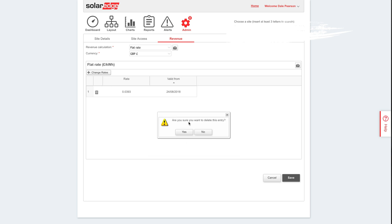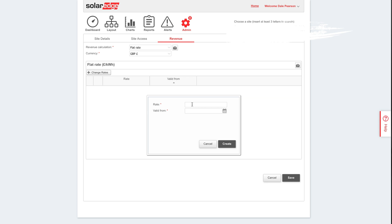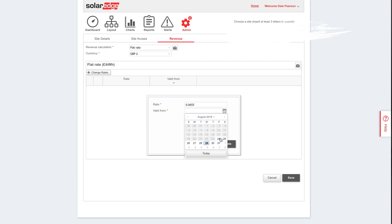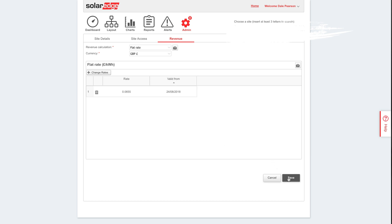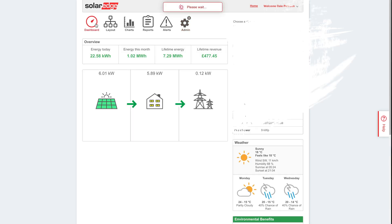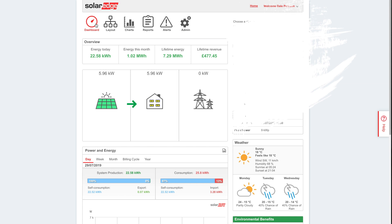My last feed-in tariff payment added all up is currently about £380 something. So it's obviously been a little bit longer than that period now. I'm hoping this should show about £400-something if it's working correctly. Let's save that rate and see how the data is interpreted. Right, okay - that looks like it's in there. Let's go back to the dashboard. Look at that - £477.45! That seems about right actually, because we're about halfway through the quarter, so that makes sense. Good stuff.